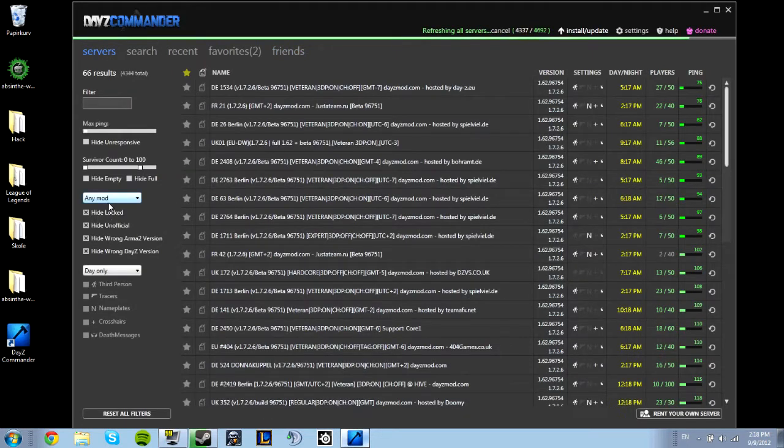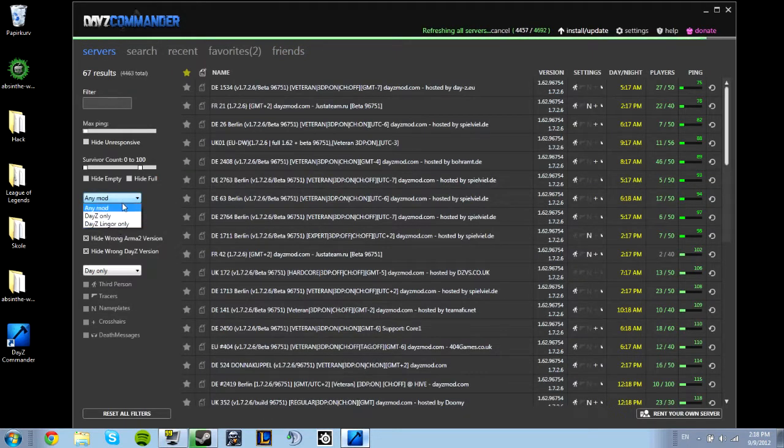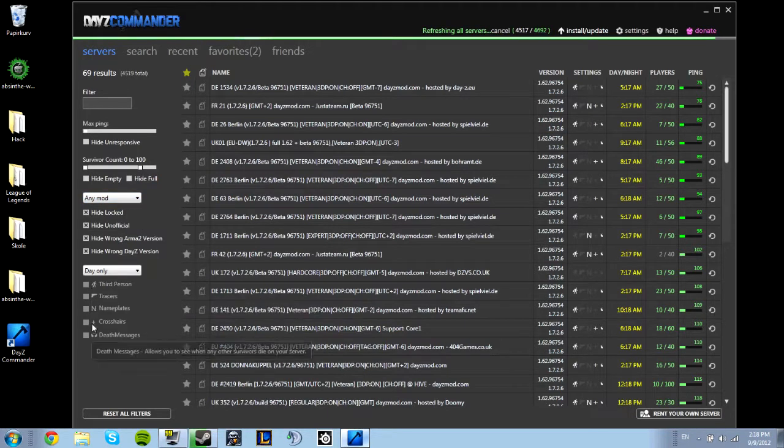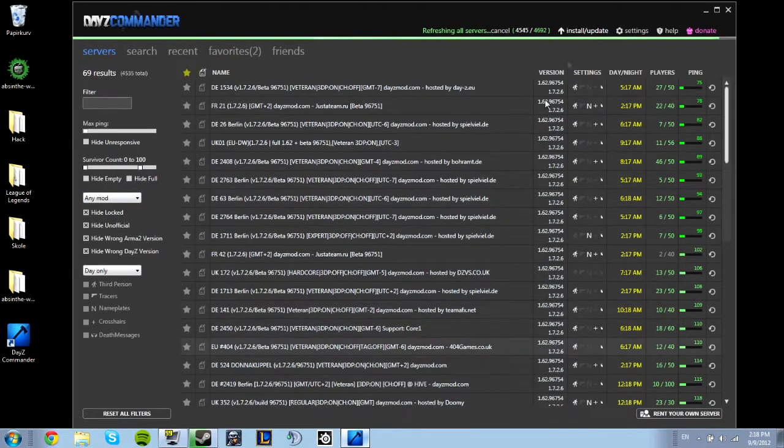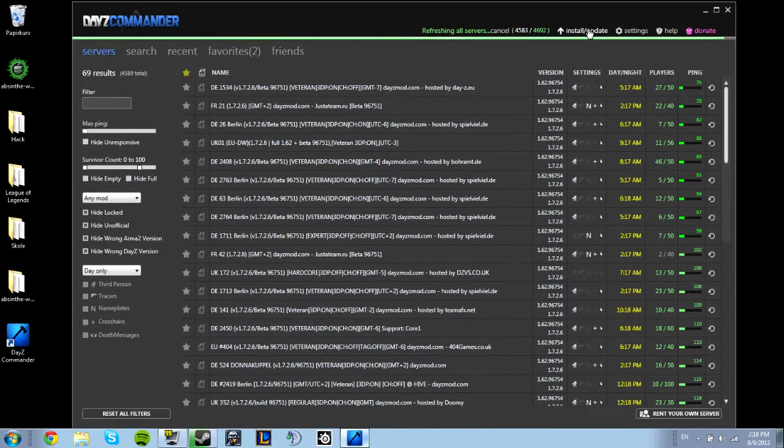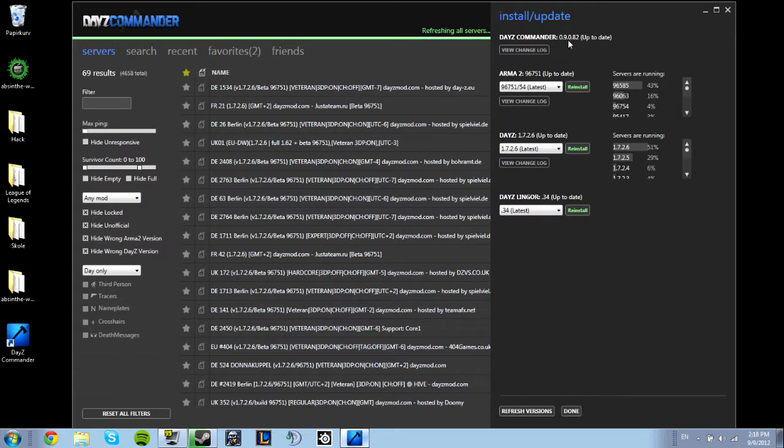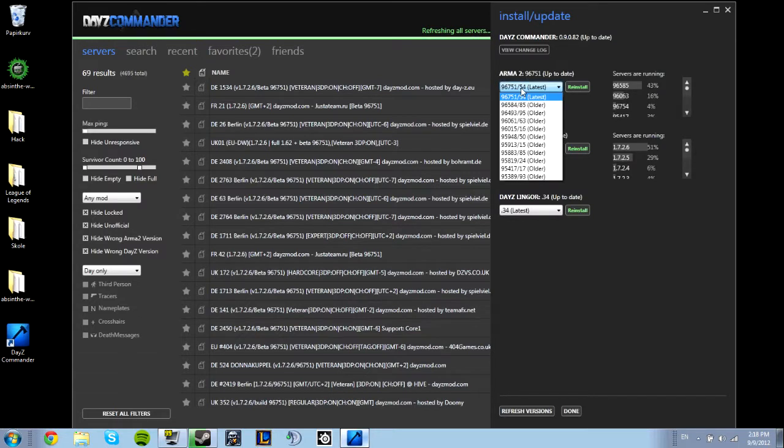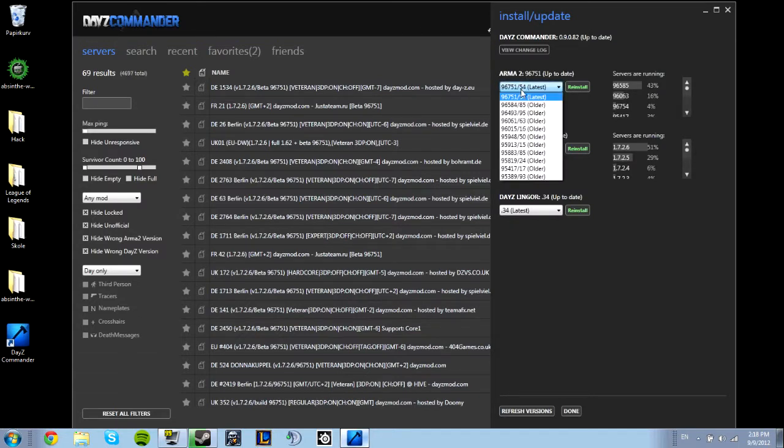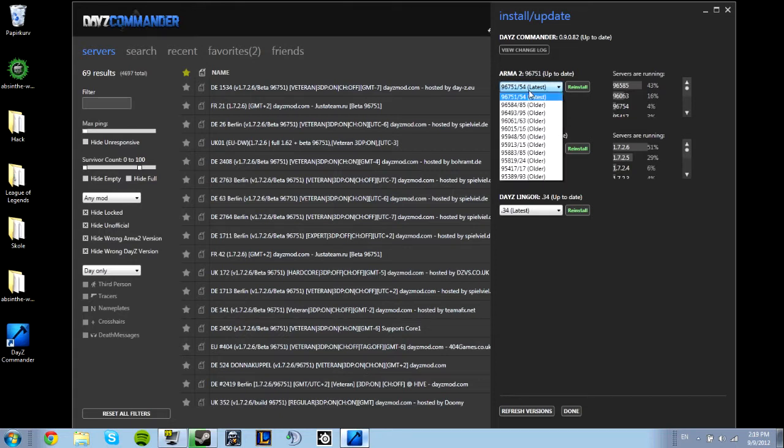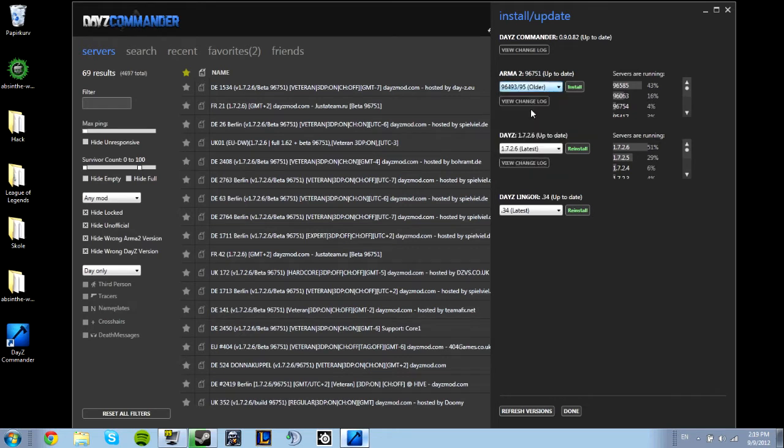You can choose if you want Linger or Animad and turn them on and off. It's very easy to have everything the latest. Every time DayZ gets updated or Arma 2, it will show up here and you just choose the one you want and click install. It's very simple.